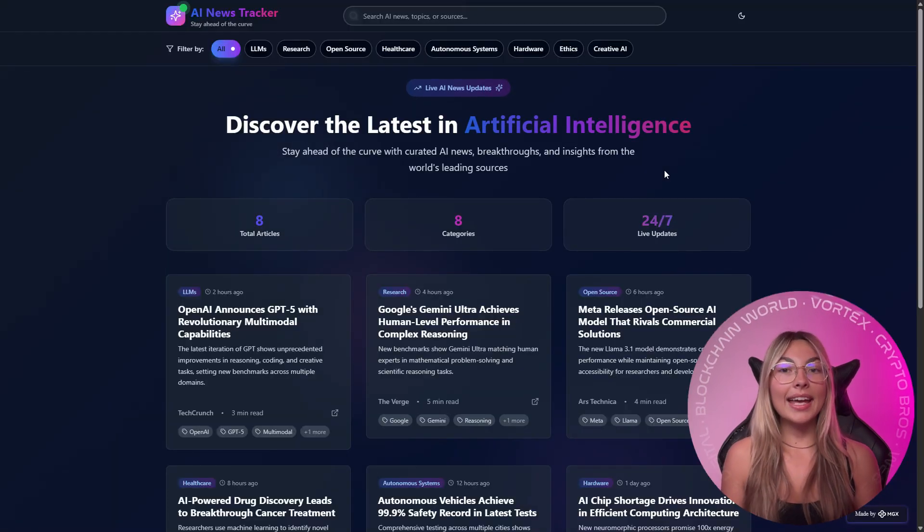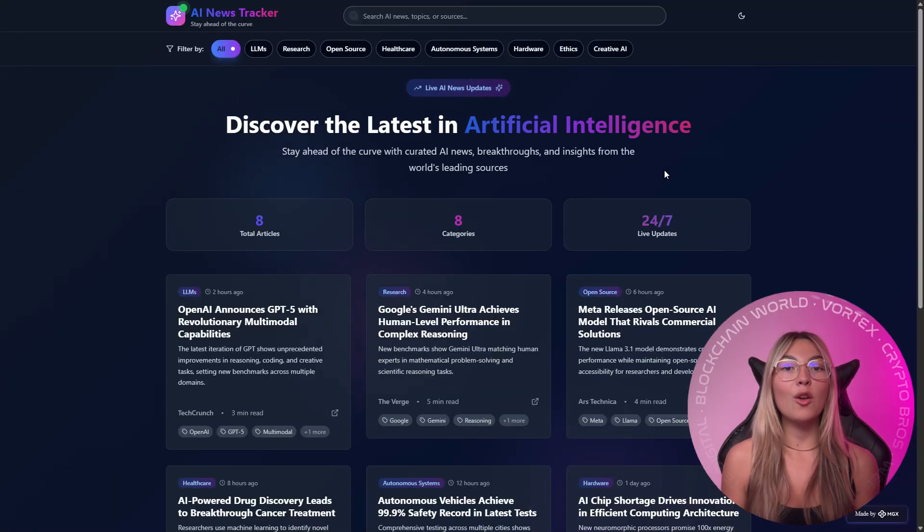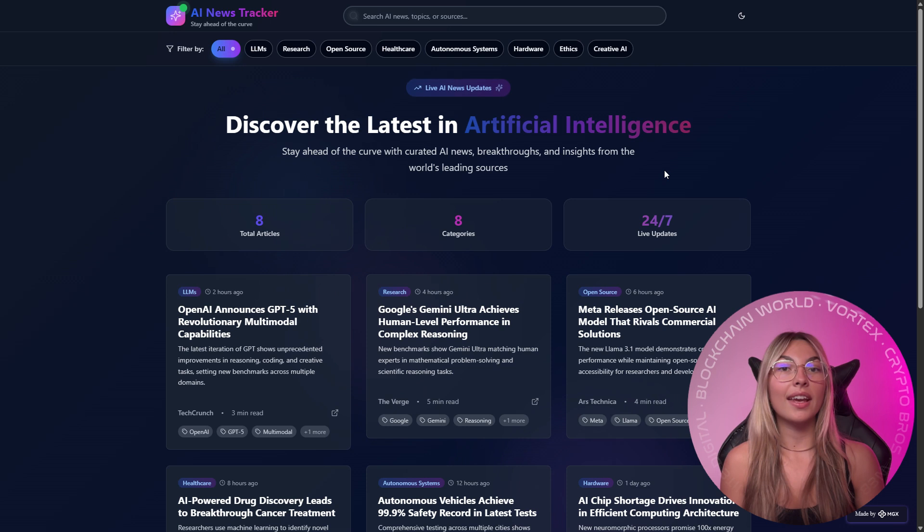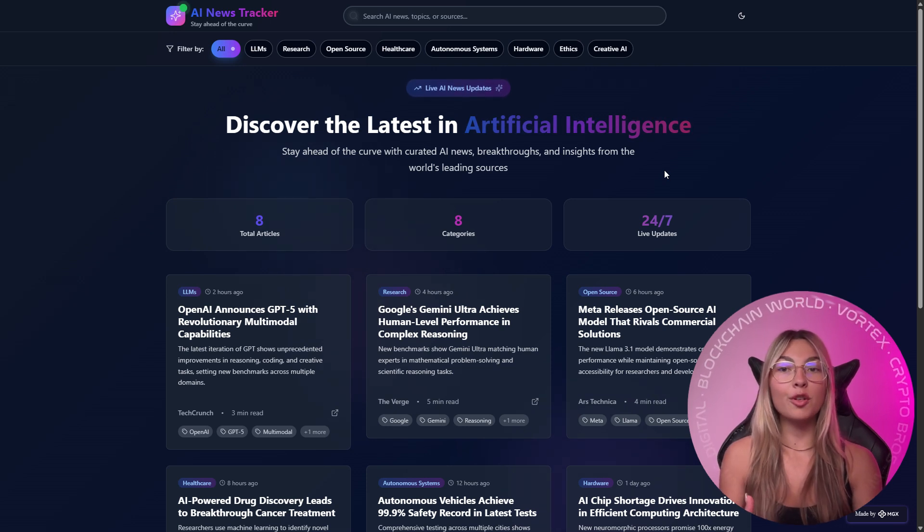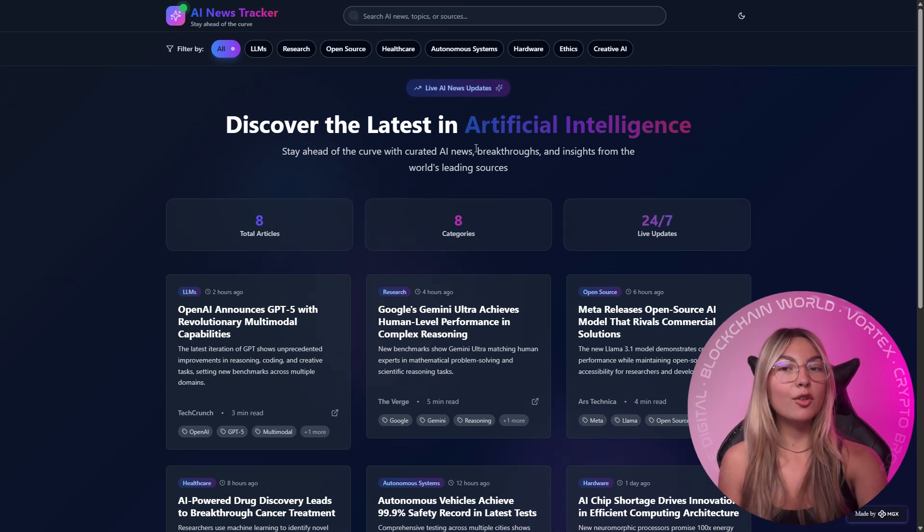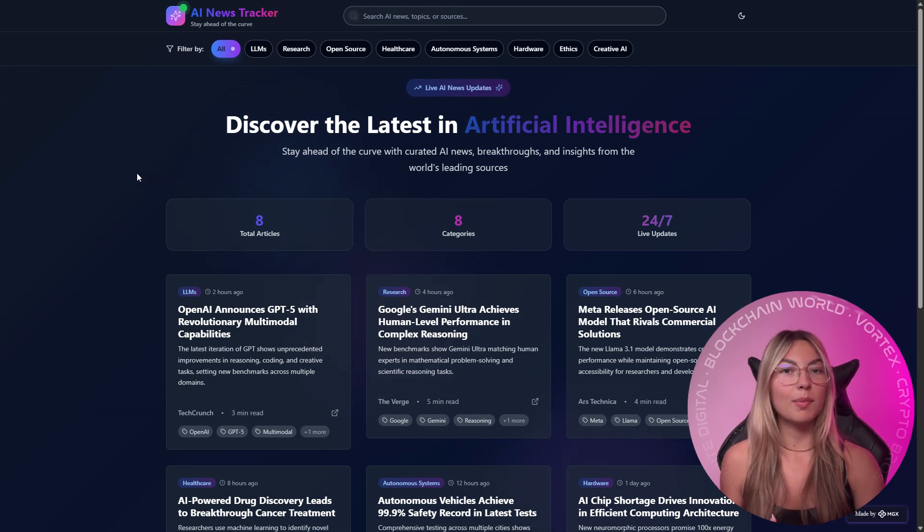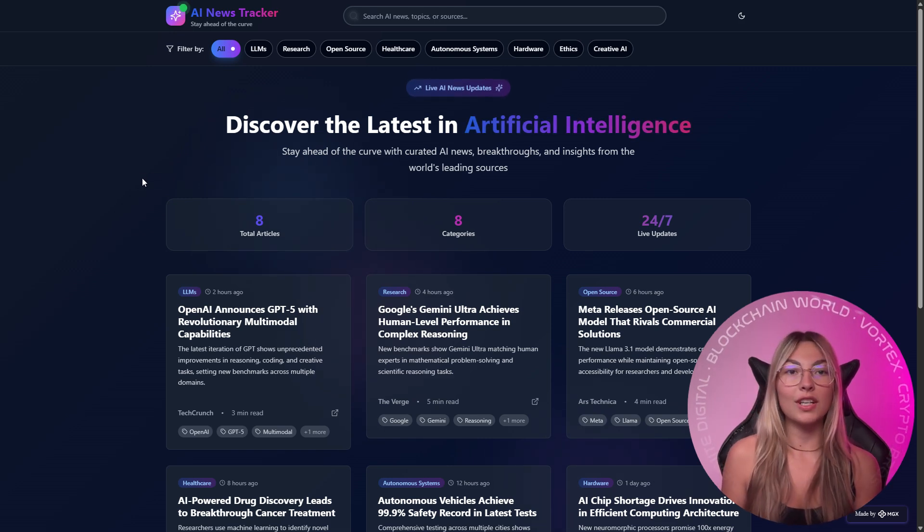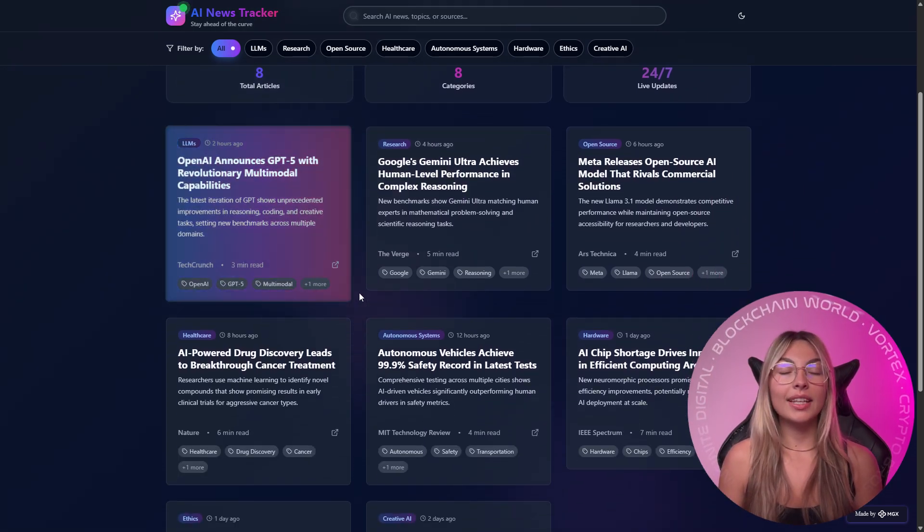Now in testing, I entered my news API key and watched it work in real time. The dashboard filled with headlines, neatly grouped by topic: open source models, video generation, enterprise adoption.